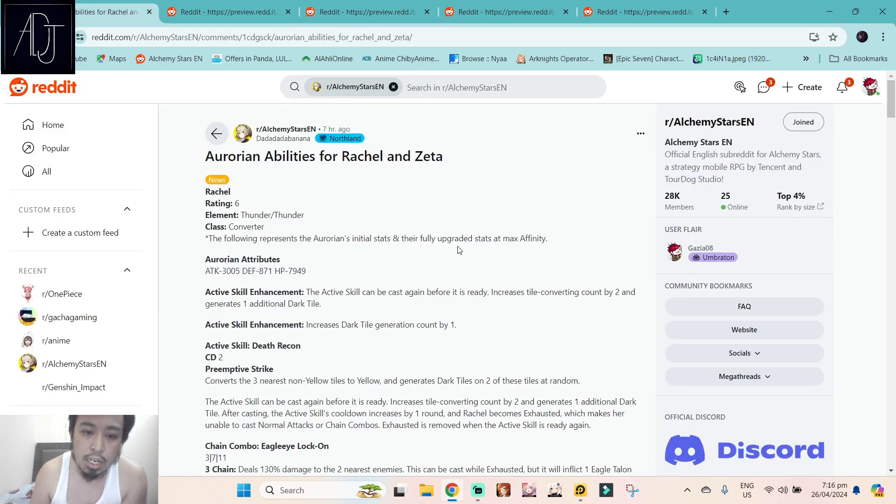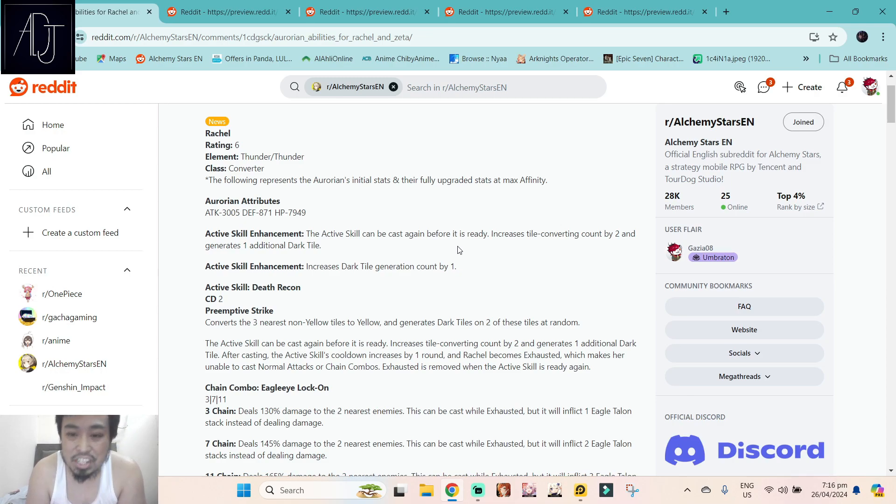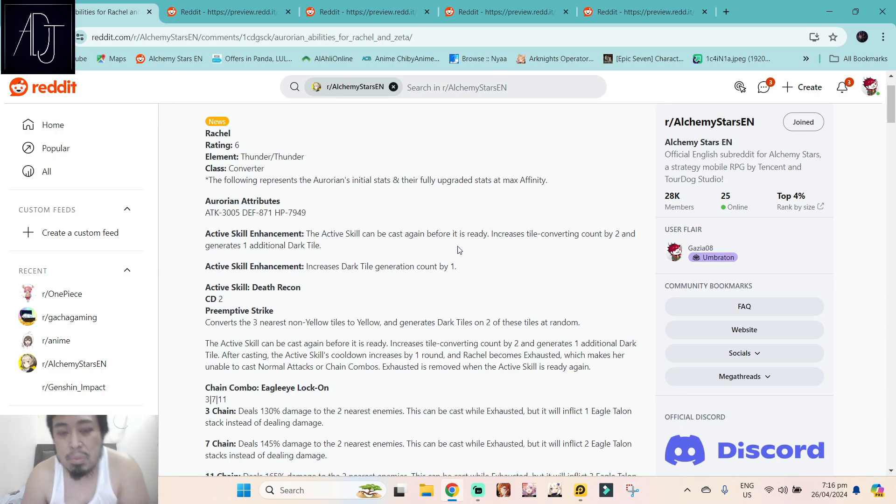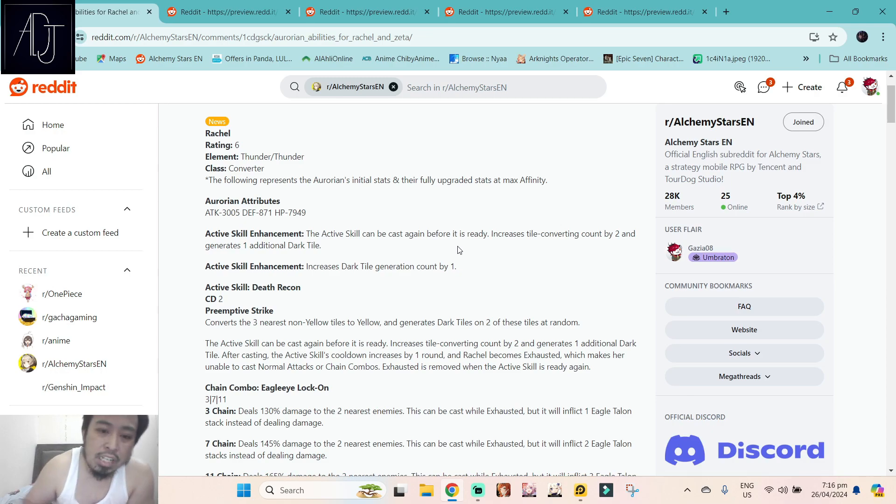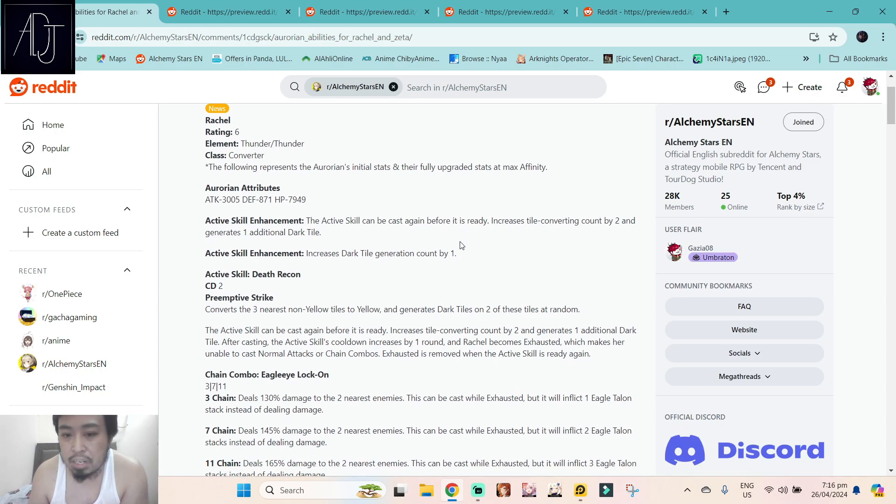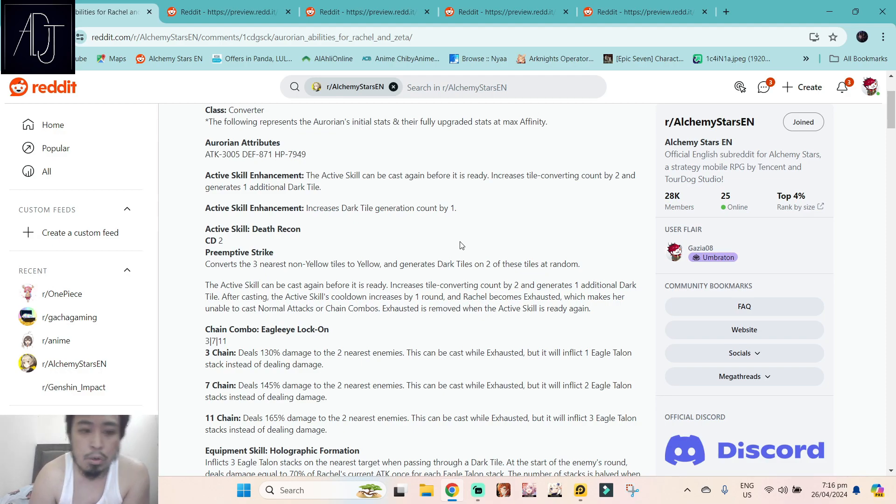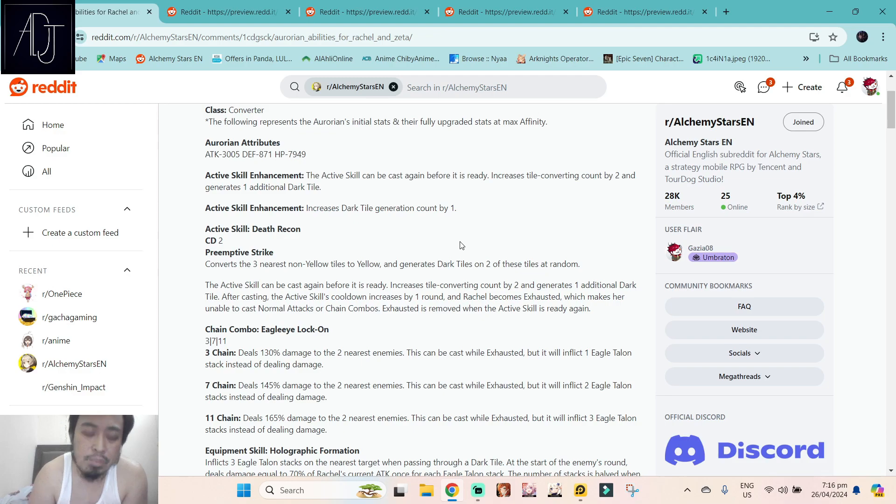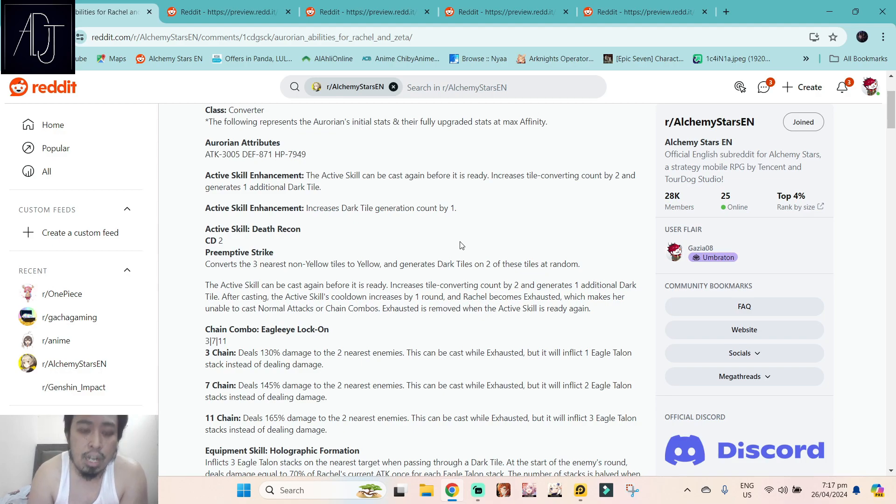We have here the Aurorian abilities for Rachel and Zeta. Rachel is a double thunder, another thunder character man, and she is a converter. The bait, man, the bait banners before the three year anniversary. The bait banners are real guys. Rachel has 3,005 attack, 871 defense, and 7,949 HP, which is the defense and HP are pretty much on the low side in my honest opinion.